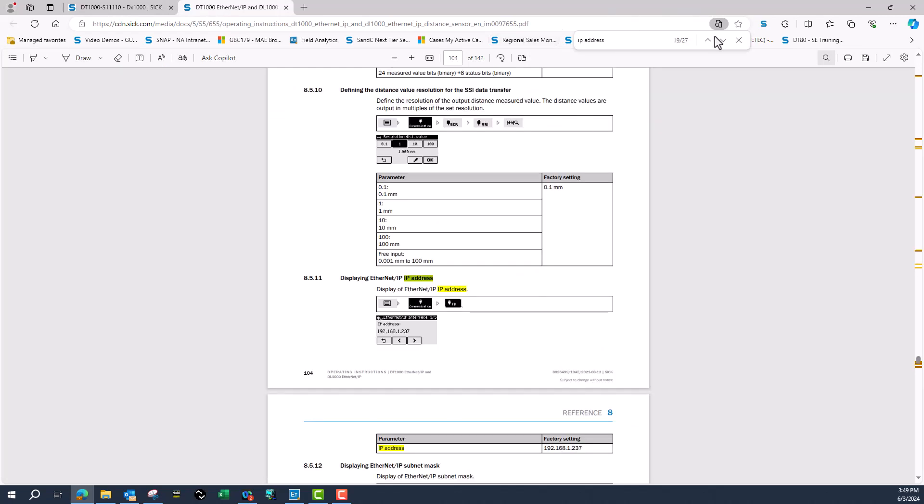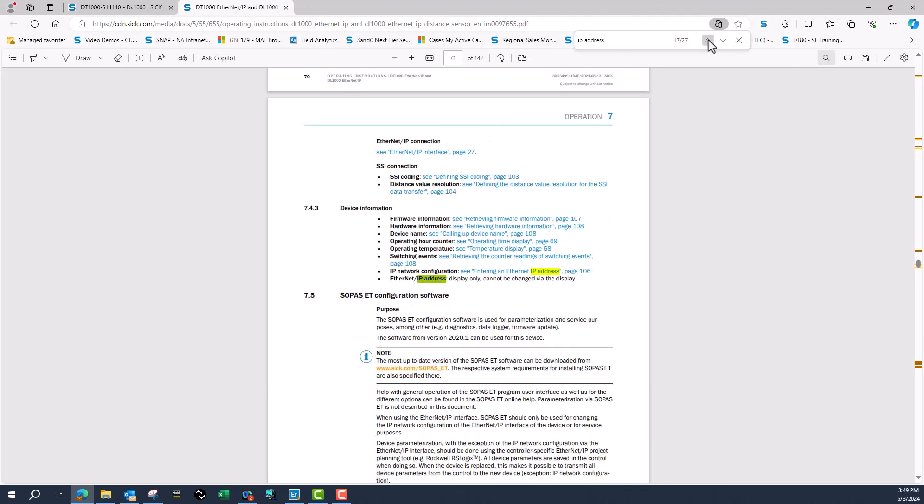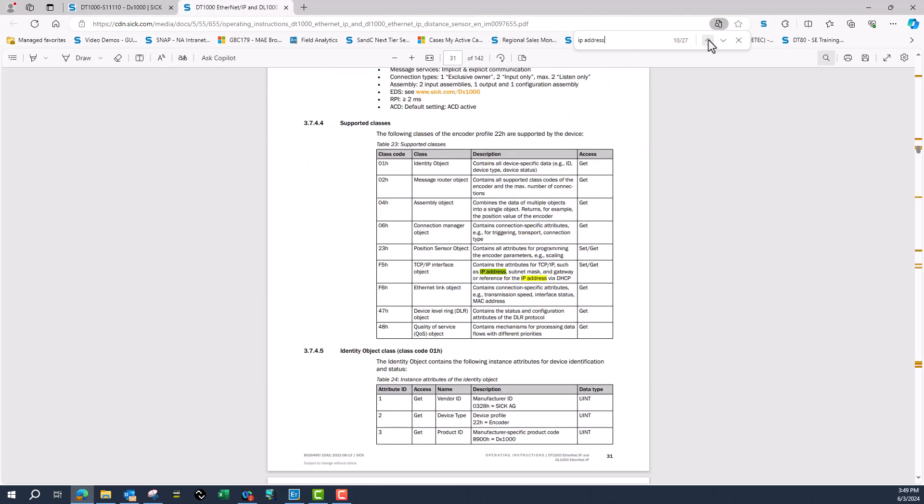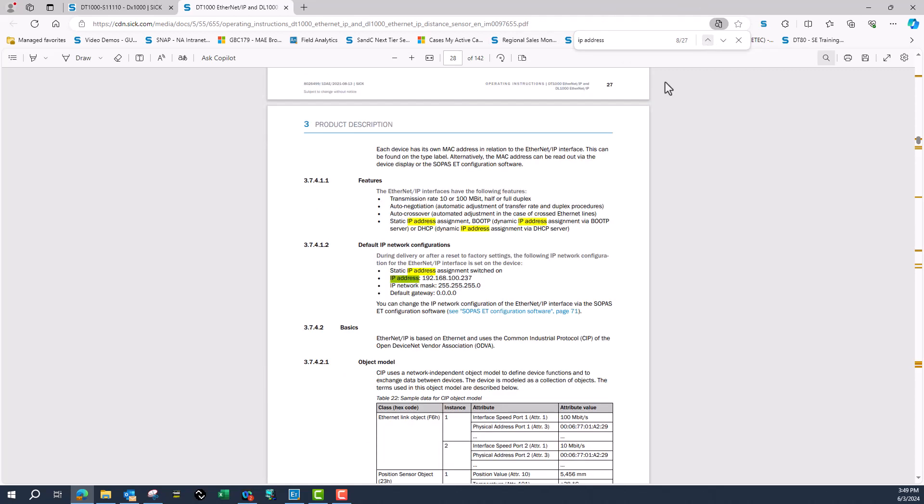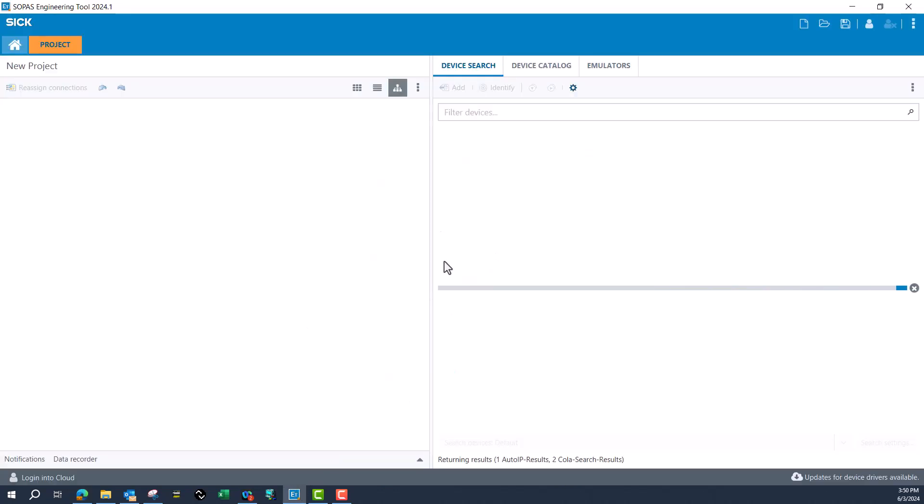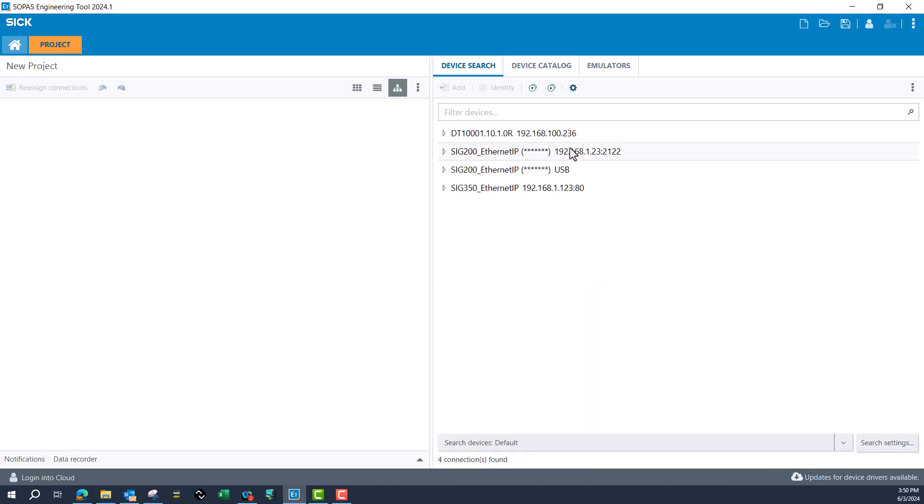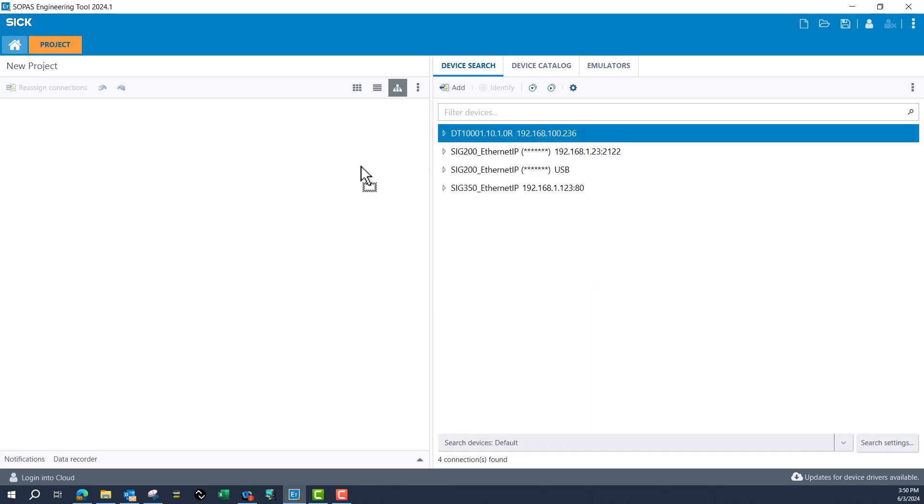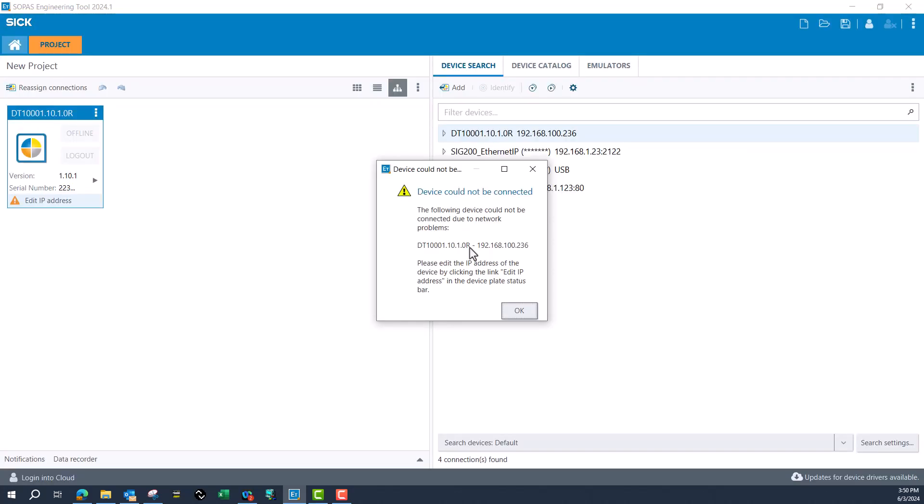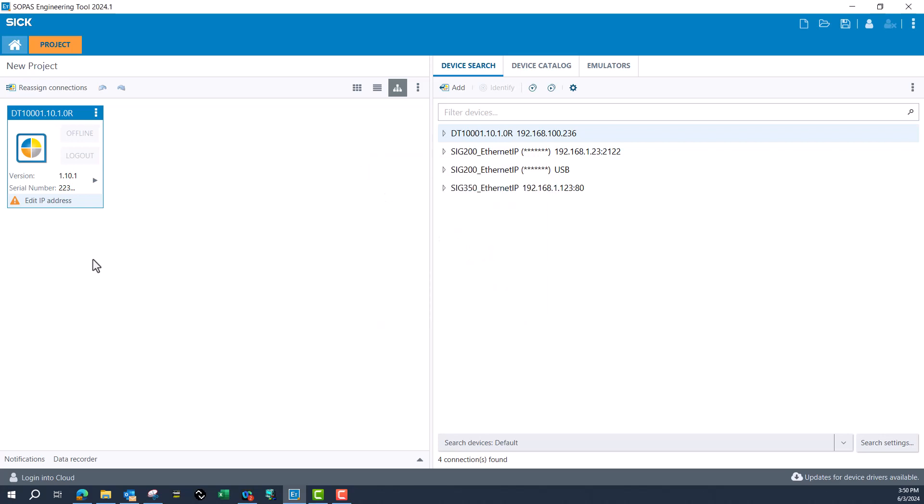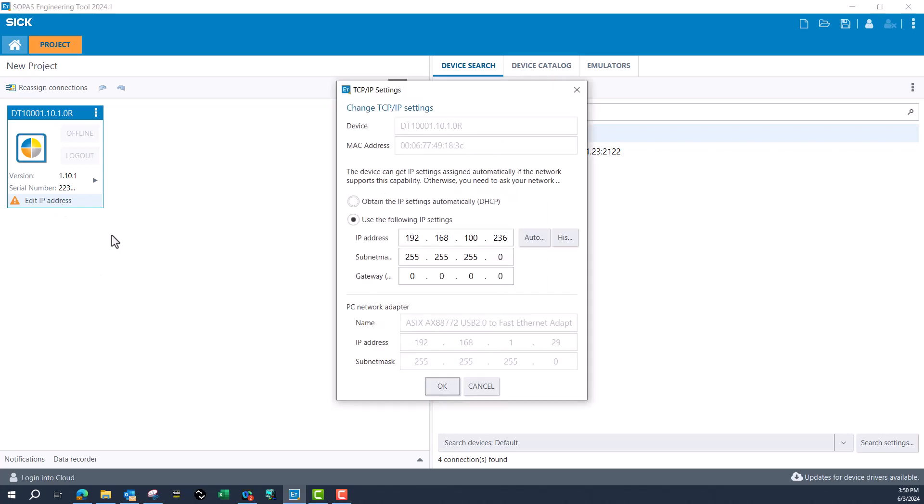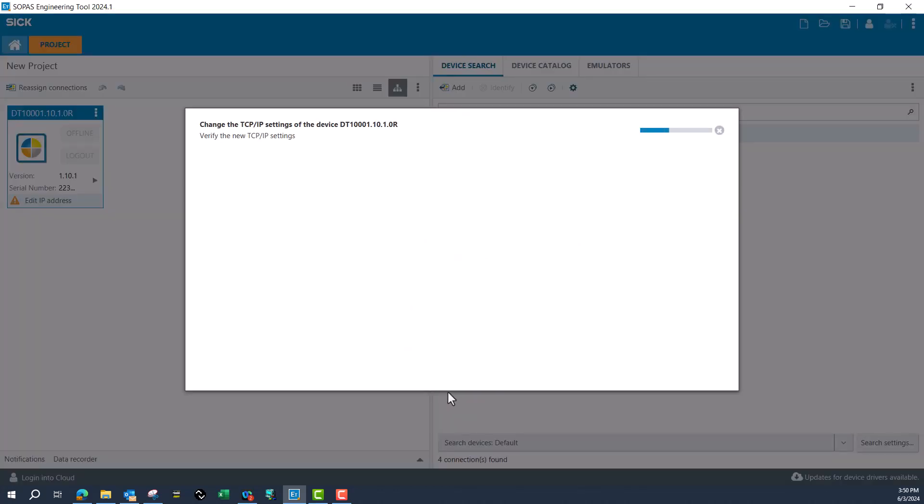The default IP address of the sensor is going to be 192.168.100.237. My computer is 192.168.1.29. I'll go ahead and let SOPAS reach out and find the sensor, then go into the sensor and change the IP address. I don't have to change it on my computer. I can go auto, change that third octet, and let it find itself.